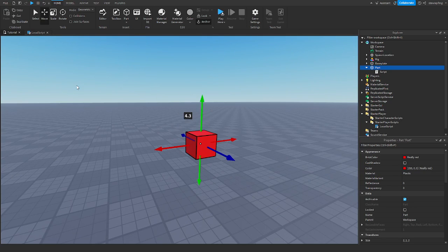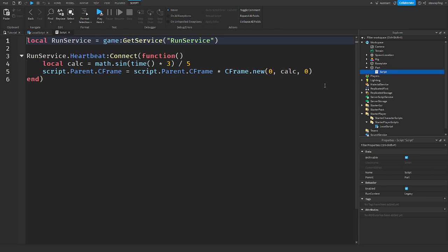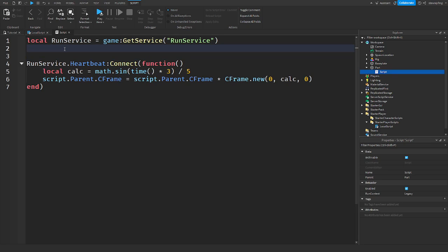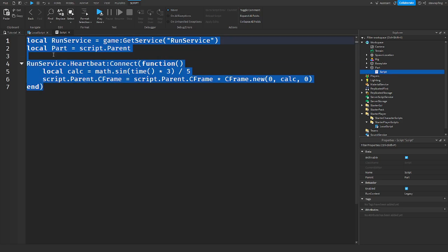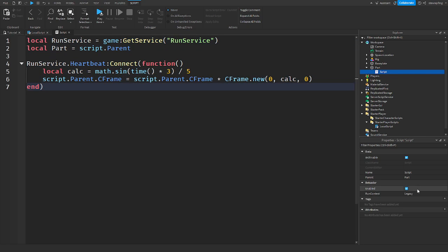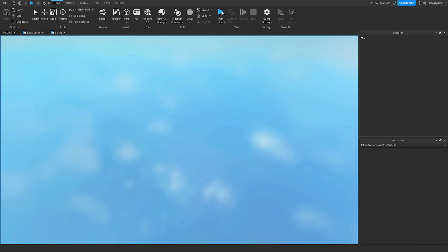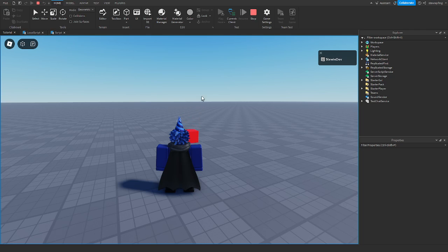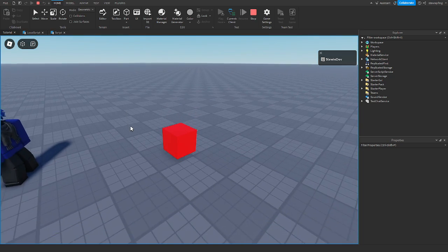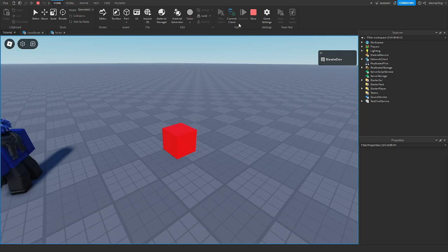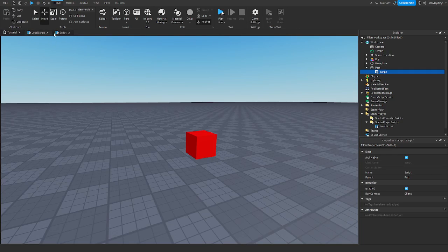If you want to recreate the code, here it is. It's currently on a server script — I recommend changing this to a local script, because it makes the animation look better. If we run the game again, it is a cleaner animation. So those are the camera types.